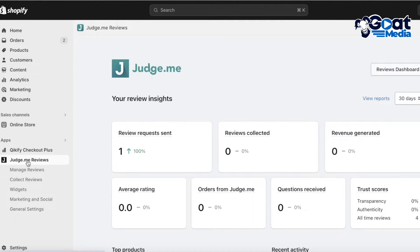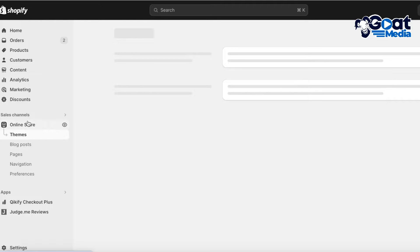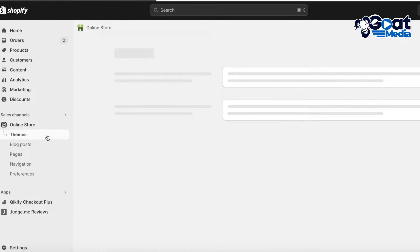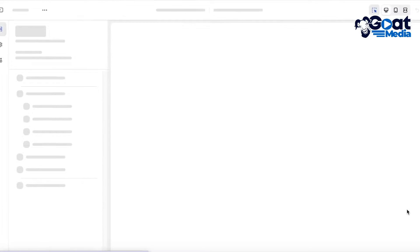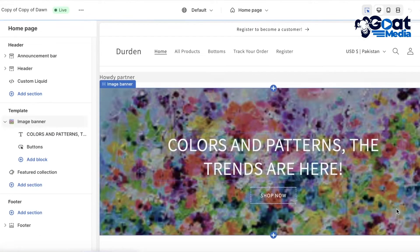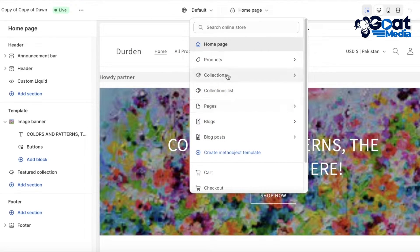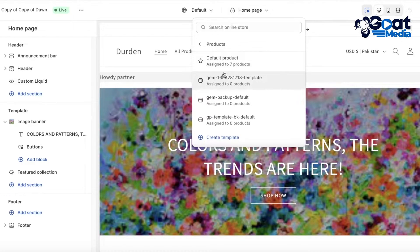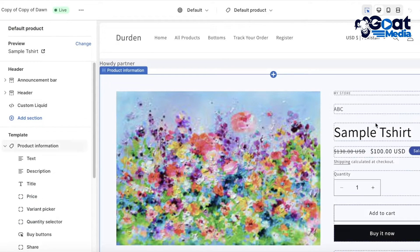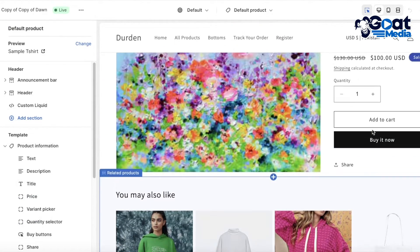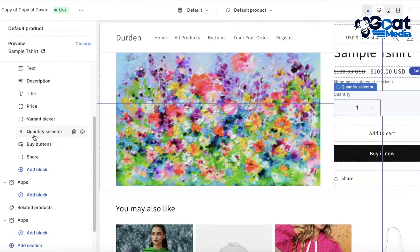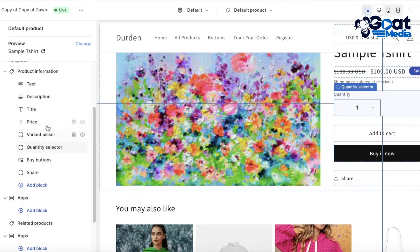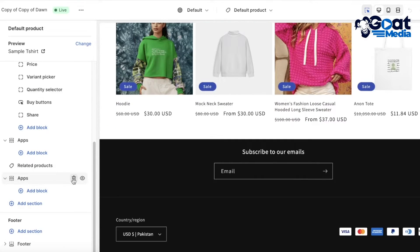Sometimes it can take a few minutes for Judge.me to integrate and sync up with all of your products. We're going to go into Online Store, then into Themes. After that, click on Customize on your active theme, open up any product page — go into your product section and open any product.